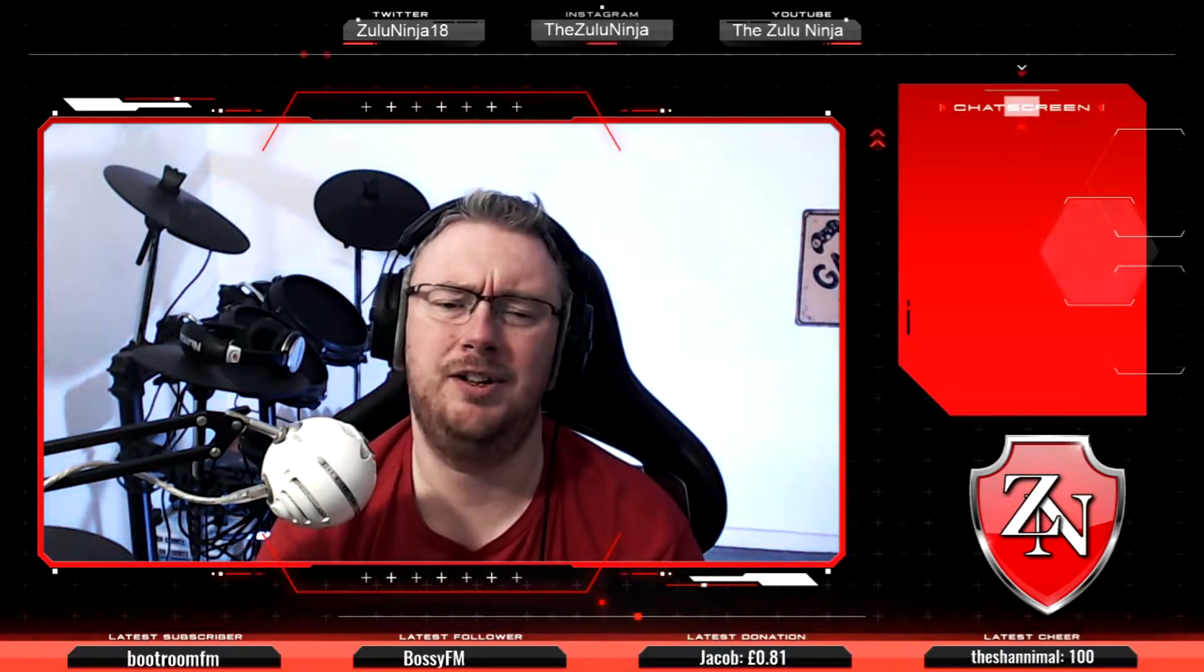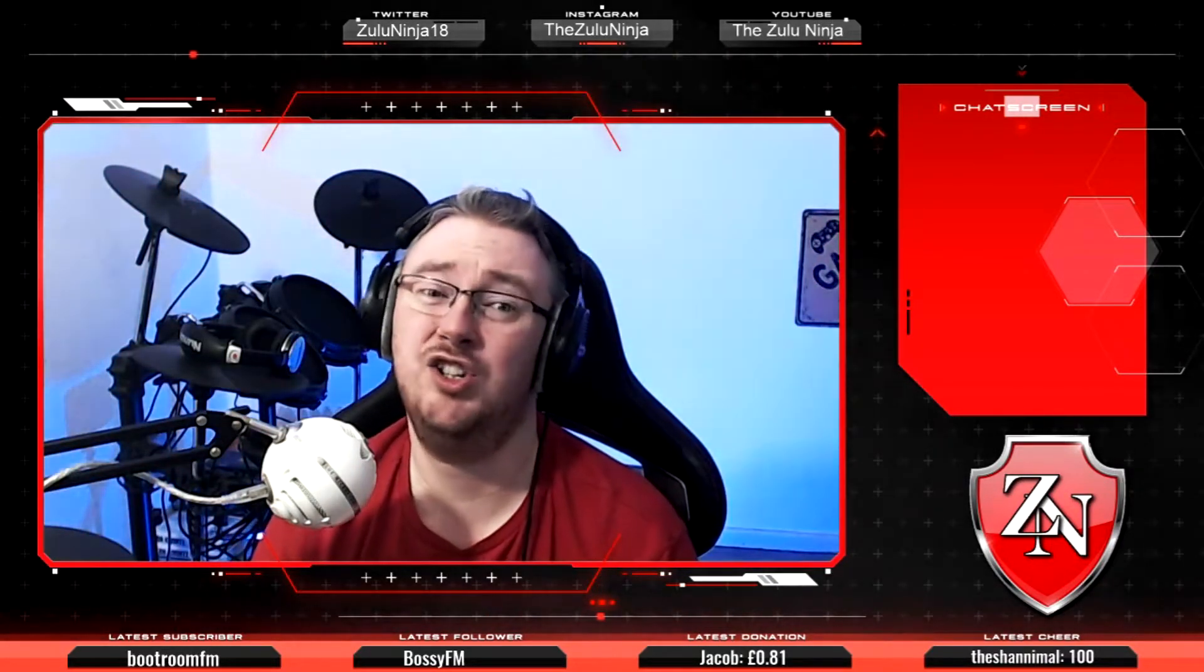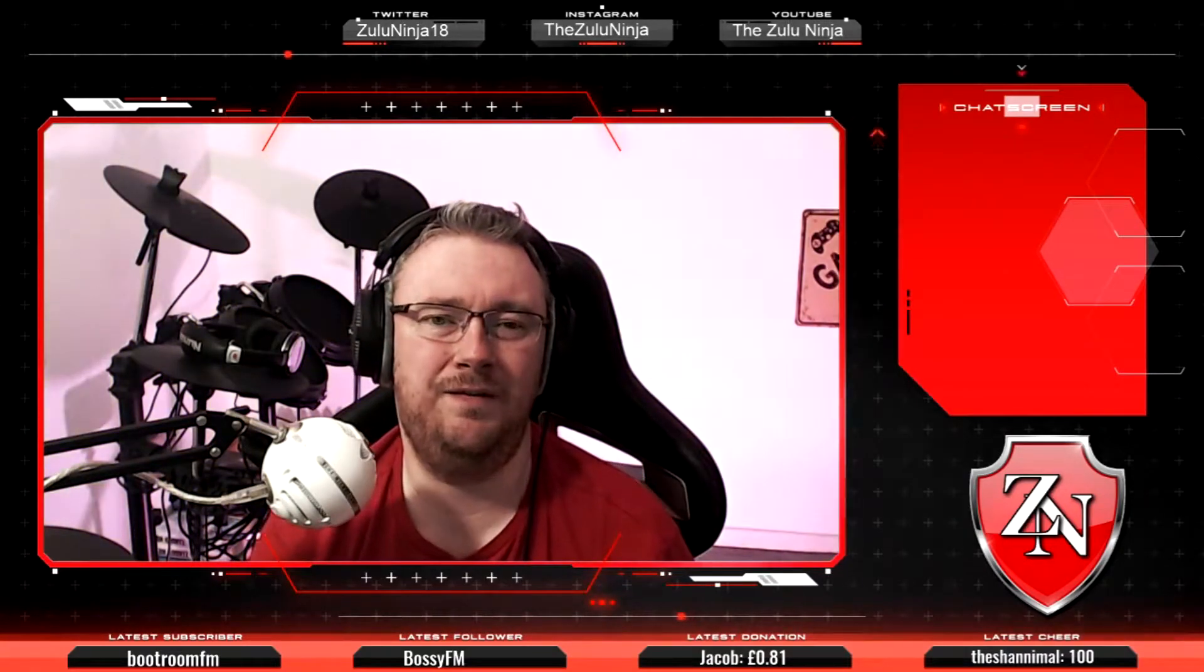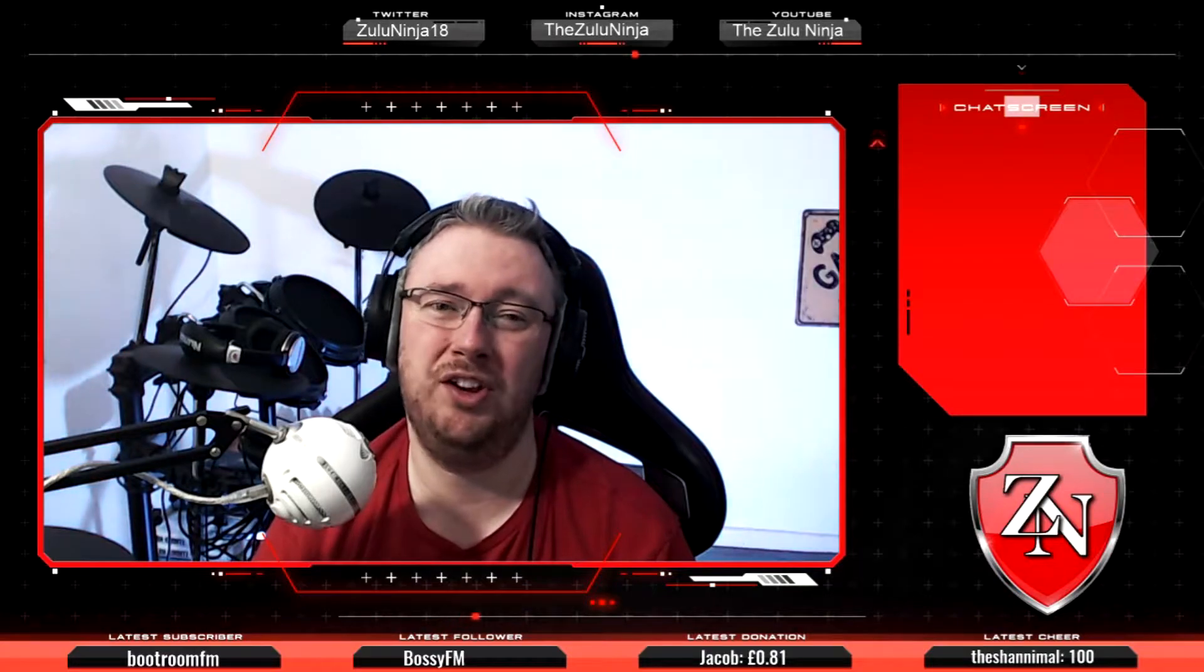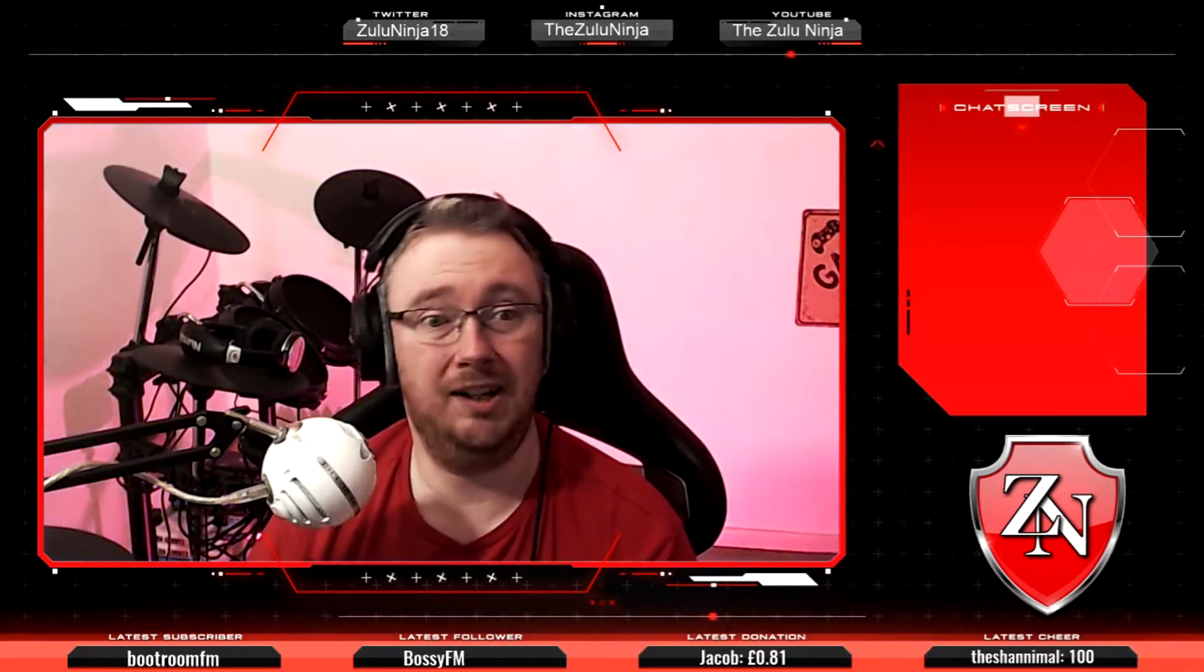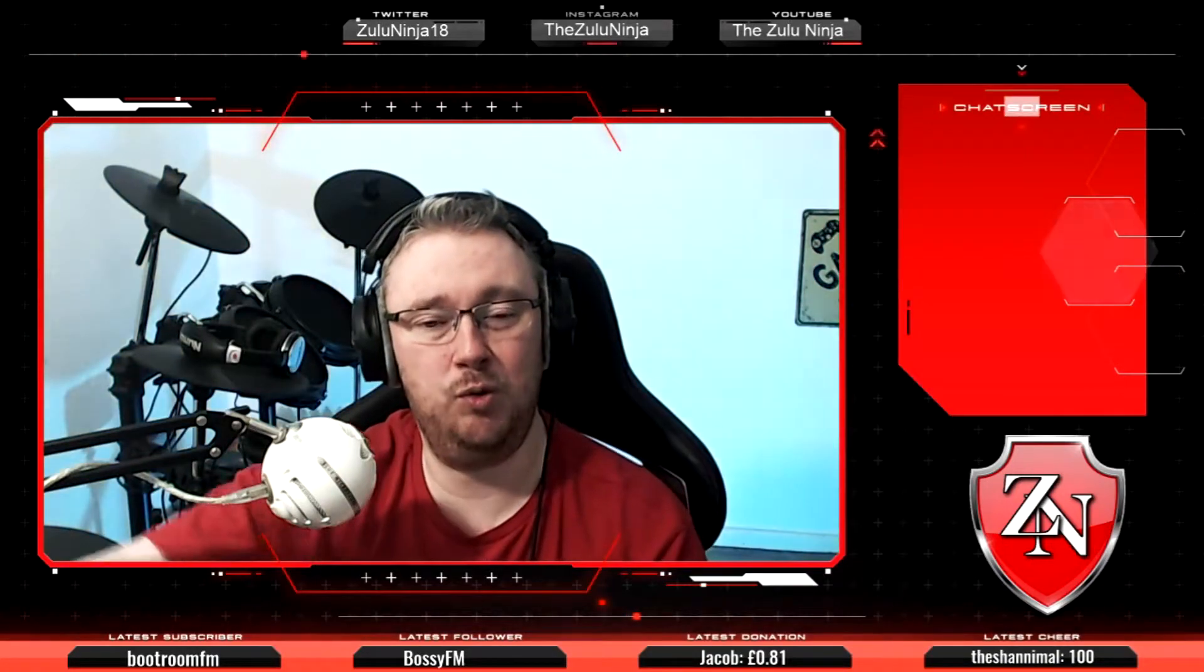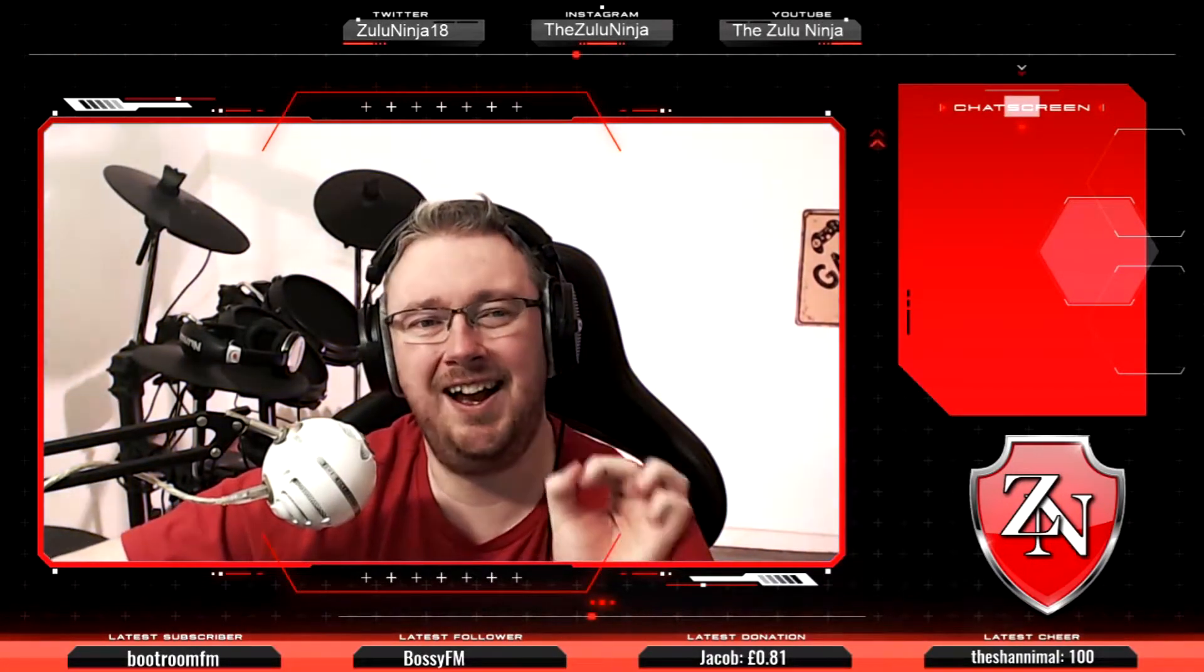How's it going guys, I am The Zulu Ninja and welcome back to another video in this tips and tricks series for Football Manager 2021. In this video I am going to show you how to get the real life kits into the 3D match engine. Normally with these videos we start off in FM21, but today we're going to start off over at Sortitoutsi.